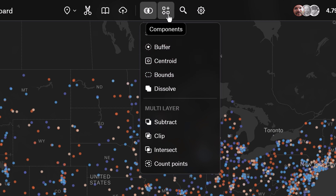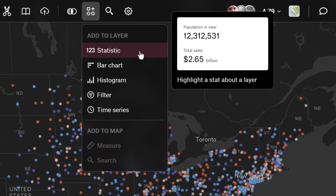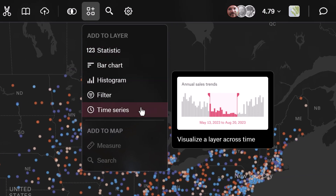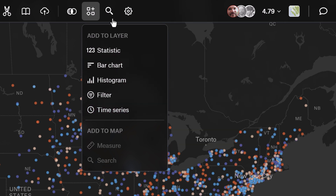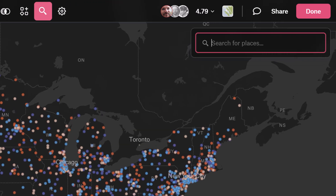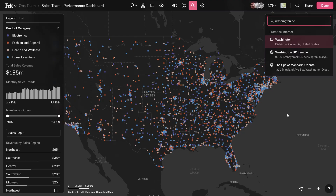With Felt 3.0, you can add interactive, custom components to your dashboard so viewers can explore your spatial data and gain insights faster. Place pins down by searching for places, addresses, or coordinates with our search feature.